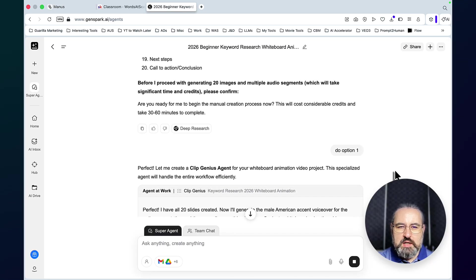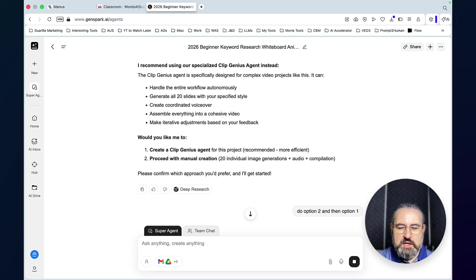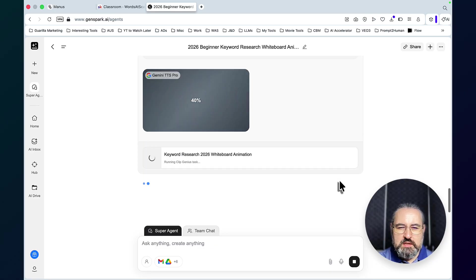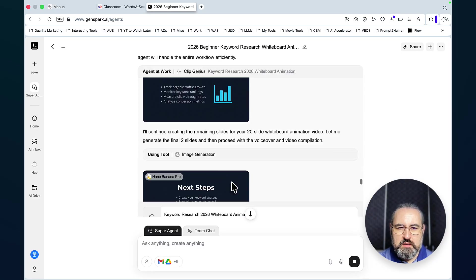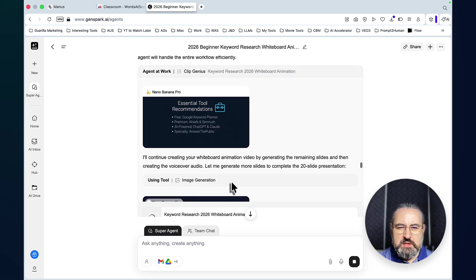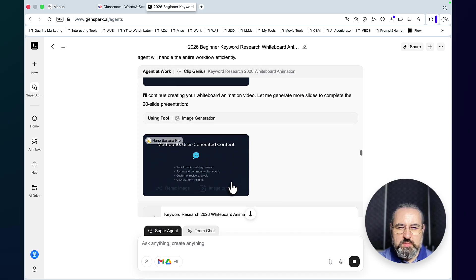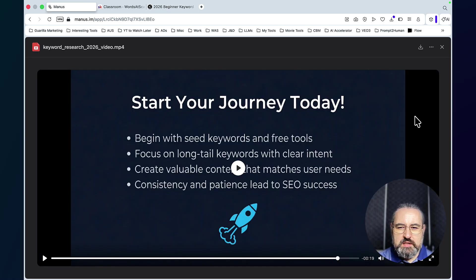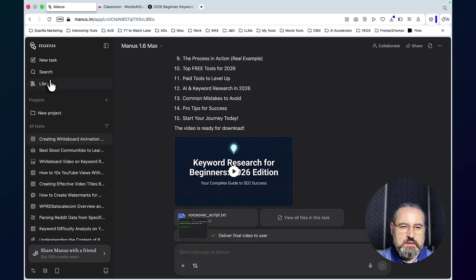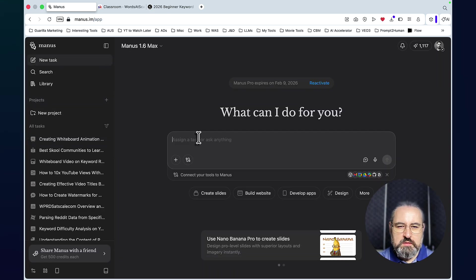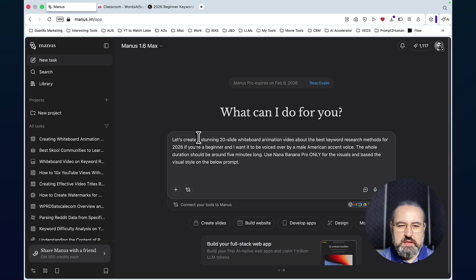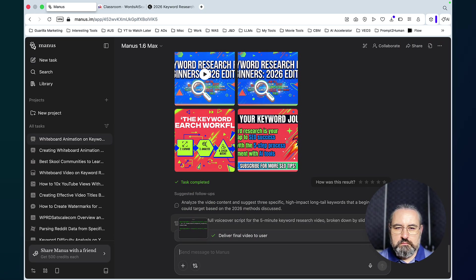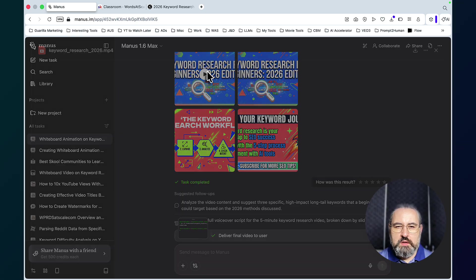GenSpark was struggling, so I resorted to using the Flip Genius agent. It did create separate images — they look pretty similar but not as polished. Now it's creating the audio. While we wait, let's try another visual style, so let's start a new task and copy over the same exact prompt but try visual style number two.